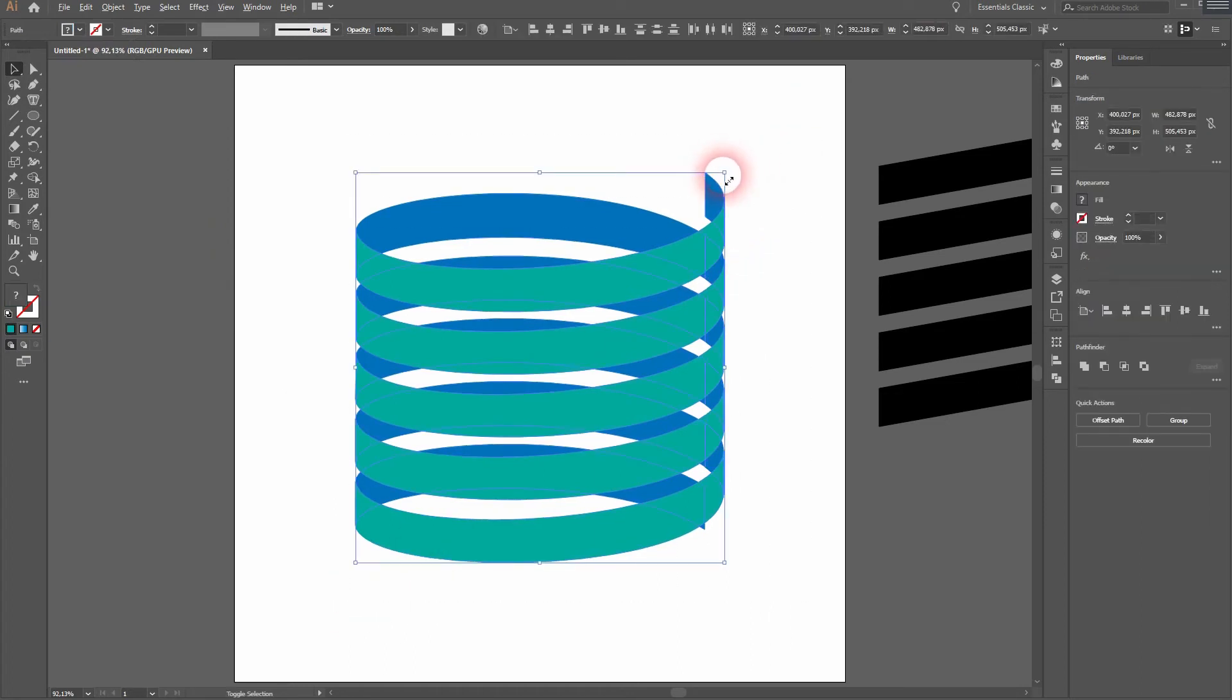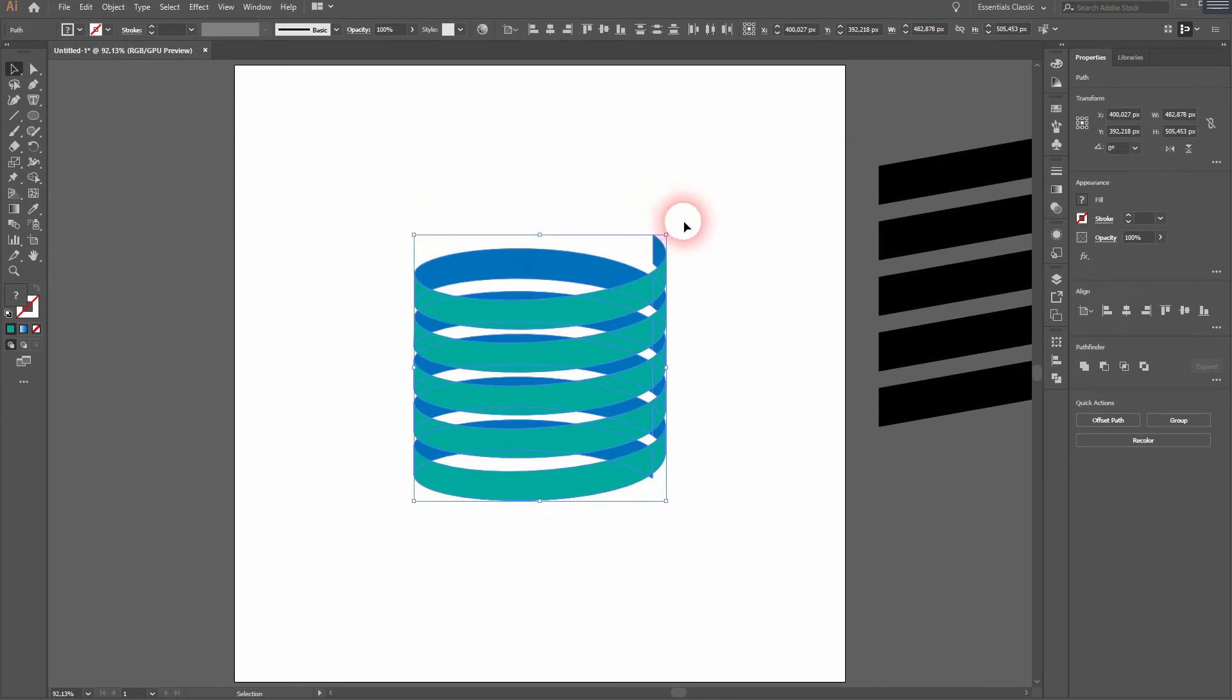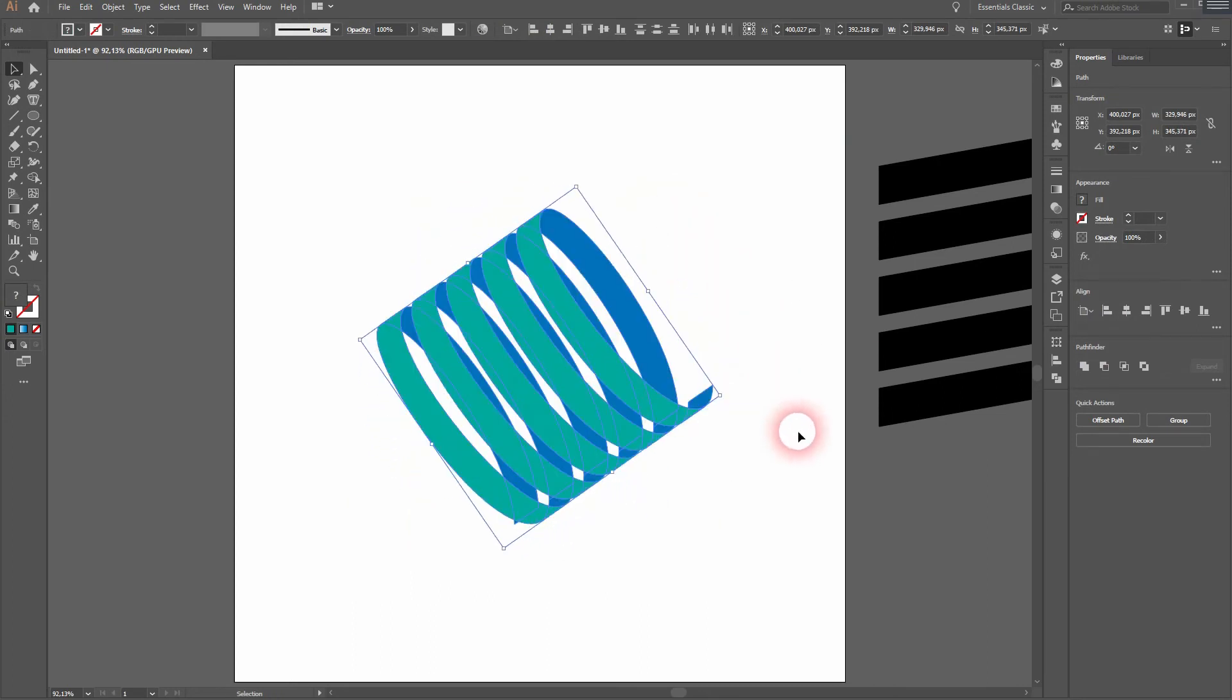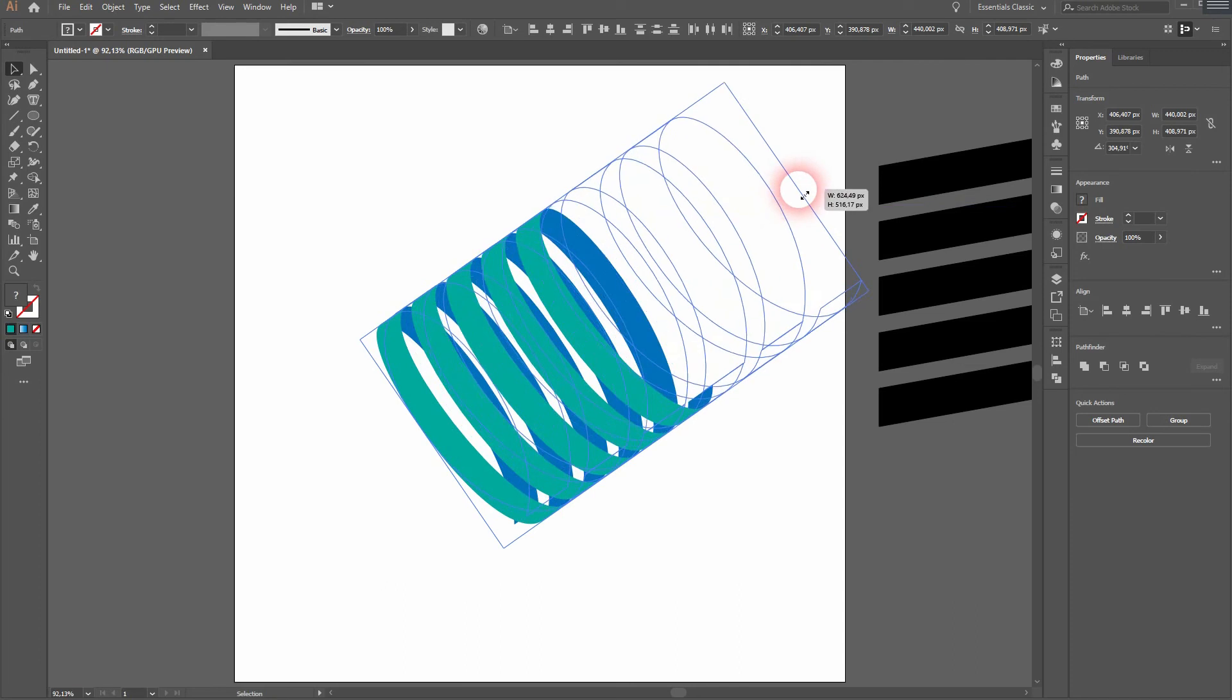You can still resize that, rotate that and even transform it. Maybe like this.